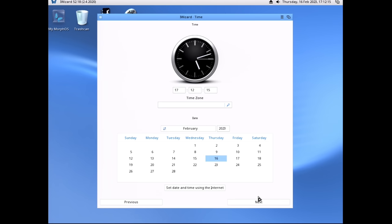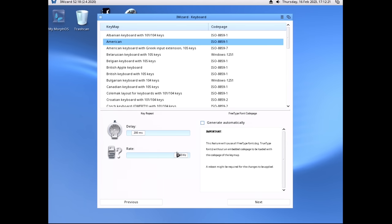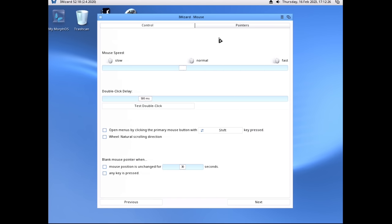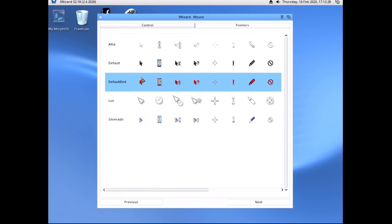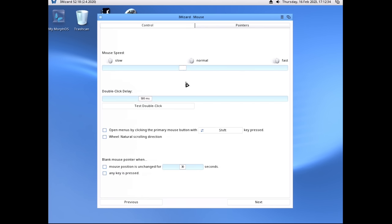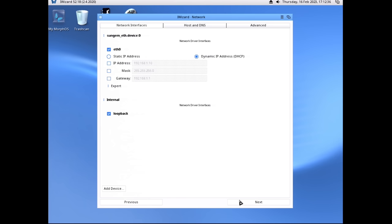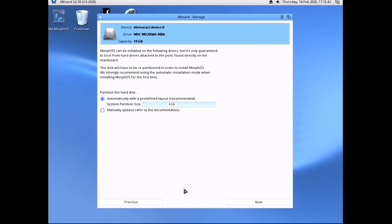We set the date and time, go with the American keymap, adjust mouse speed at default, and pick a theme — I do like this red one, though it looks to be the default anyway. I do have an Ethernet cable plugged in and it's recognizing that here, which is great. We're just going to go with the automatic network option, as recommended for a first-time install.